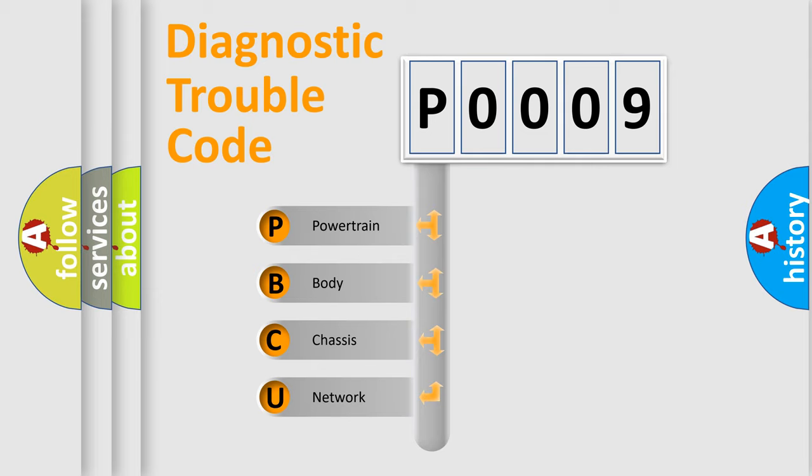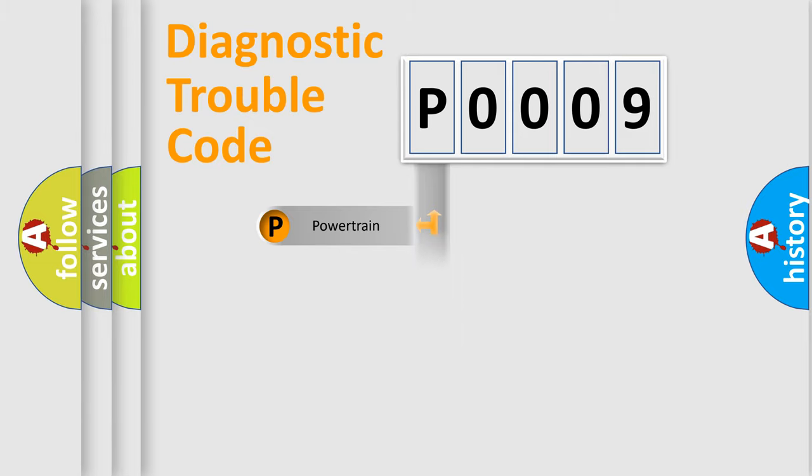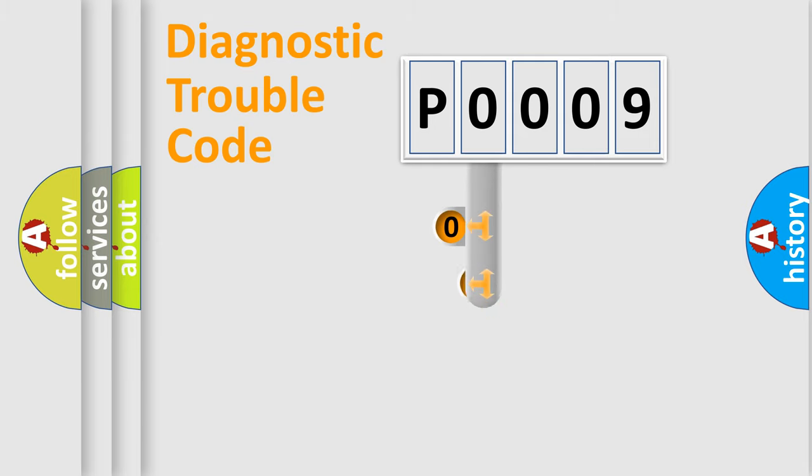We divide the electric system of automobile into four basic units: Powertrain, Body, Chassis, and Network. This distribution is defined in the first character code.